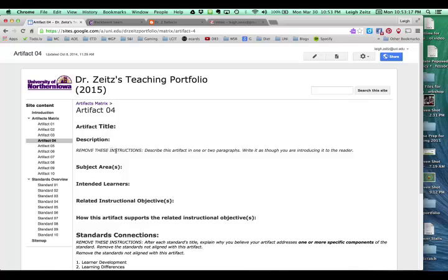Down here, you're going to do a description. We're going to explain what it is. The subject areas, intended learners, and objectives, we don't have to worry about right now.